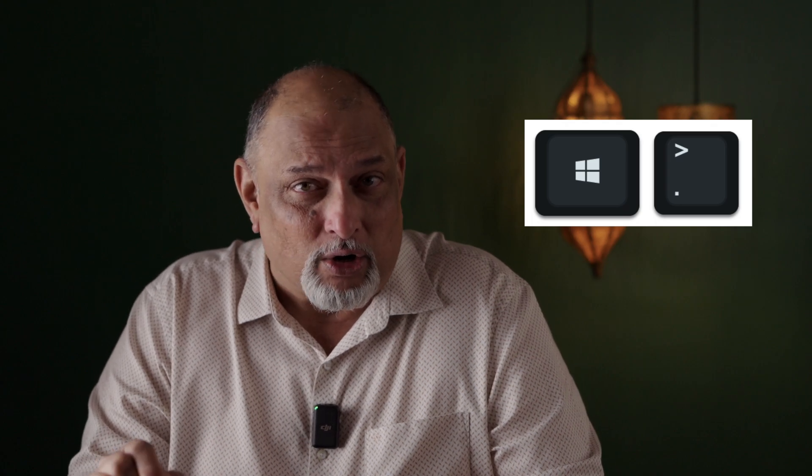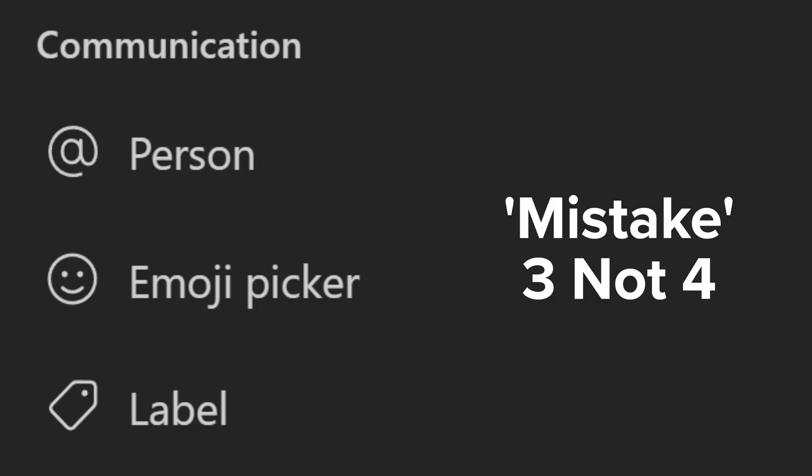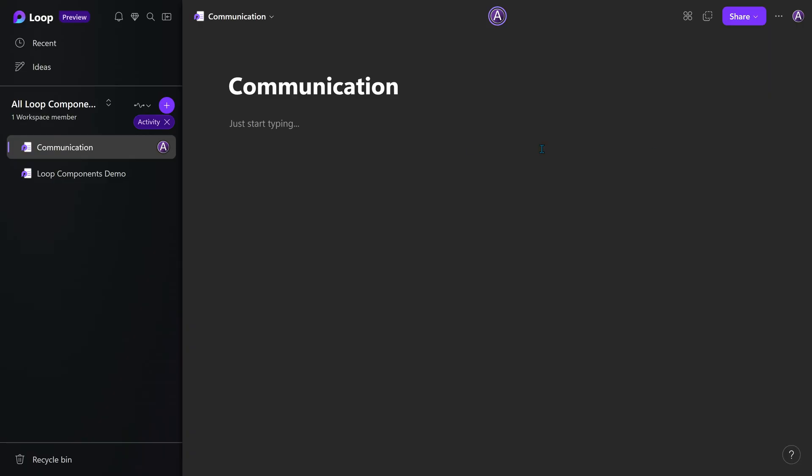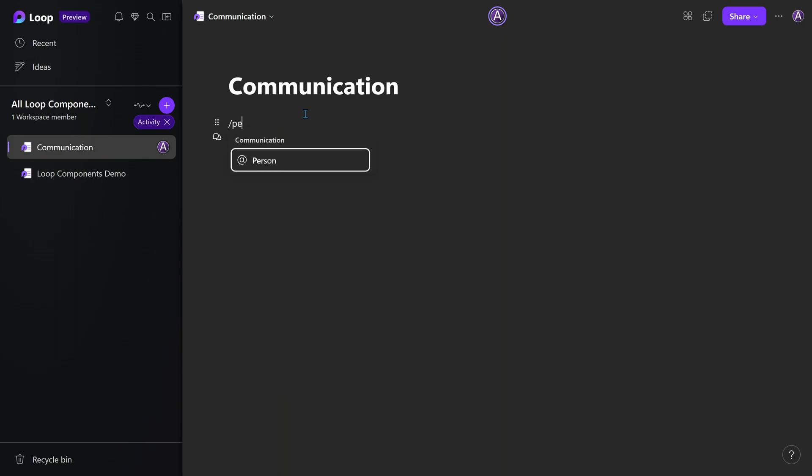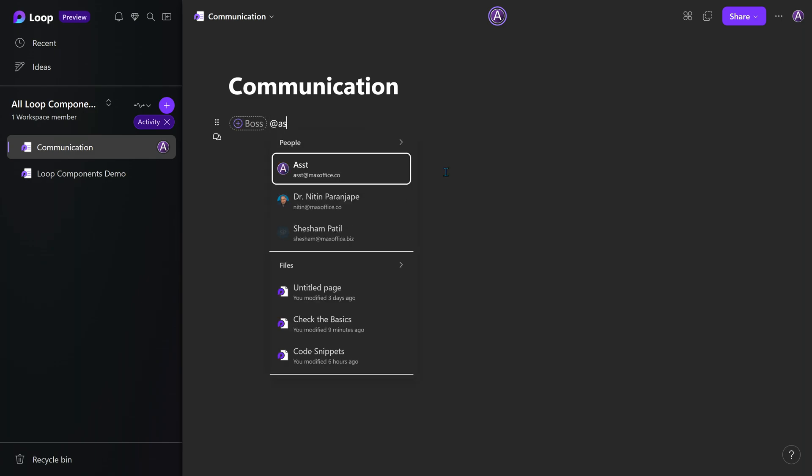Then there are four which are related to communication. What does that mean? Person. In many places, we want to say this task will be done by this person. So you need to have a text box where you would add the at sign and it will find people's names. All that happens with person.